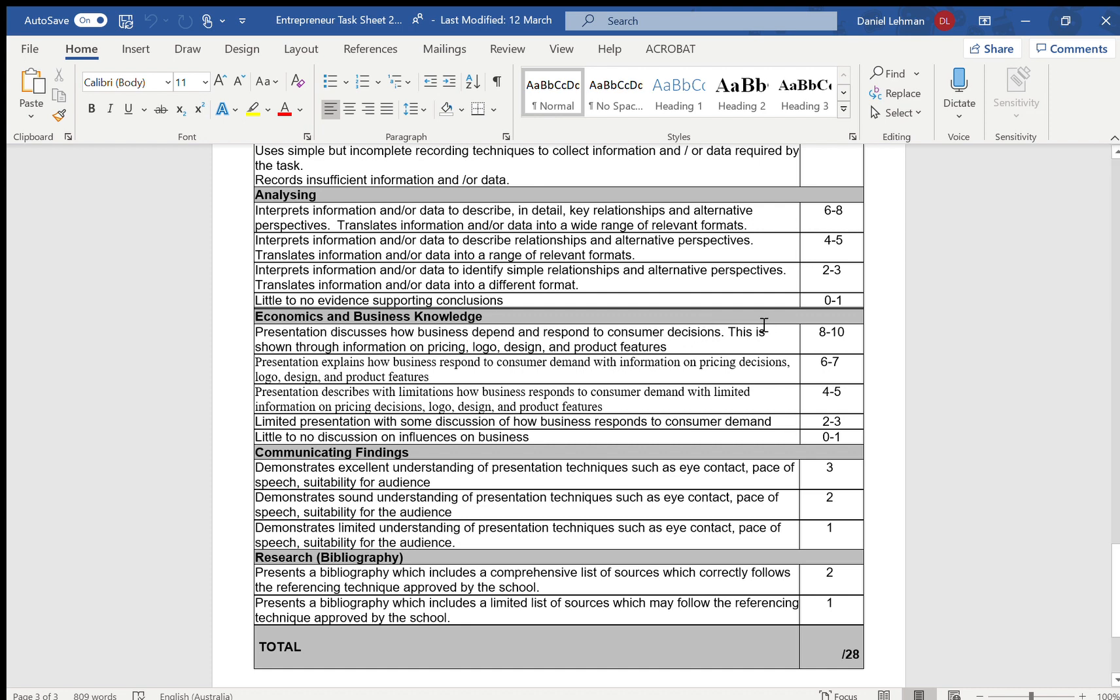Again, an example with pricing: if people have said that the most appropriate price for your chocolate bar is two dollars, then you've got to price it at two dollars. That's the links that we're talking about here. That's how you are responding to consumer decisions.